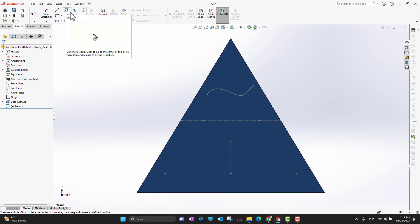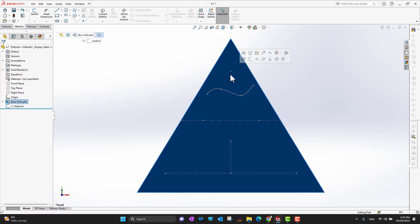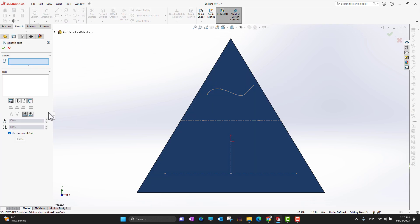I'm going to go back into the sketch, go back into the text tool. First I need to select the face, then go into sketch, face sketch, and now I'll go into the text. The first option is the curve — where you want to write. I'm going to select this line and write 'SolidWorks'.